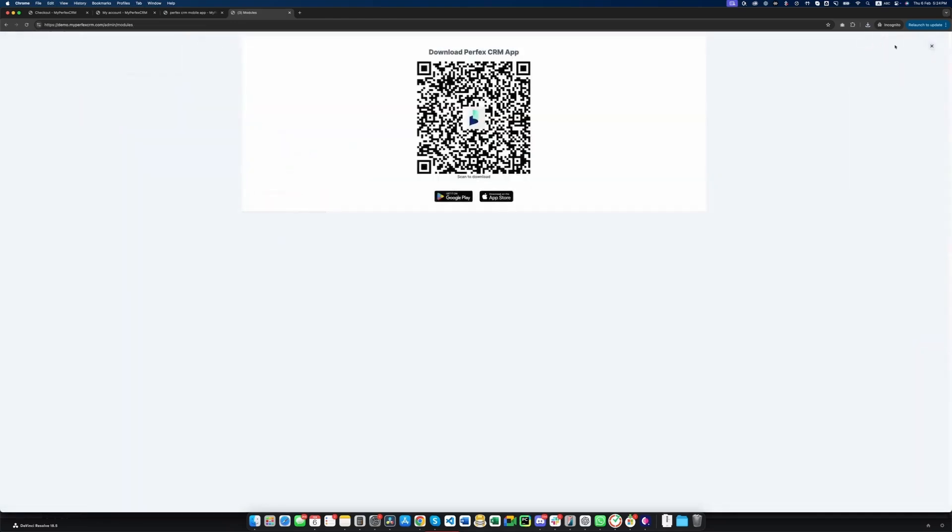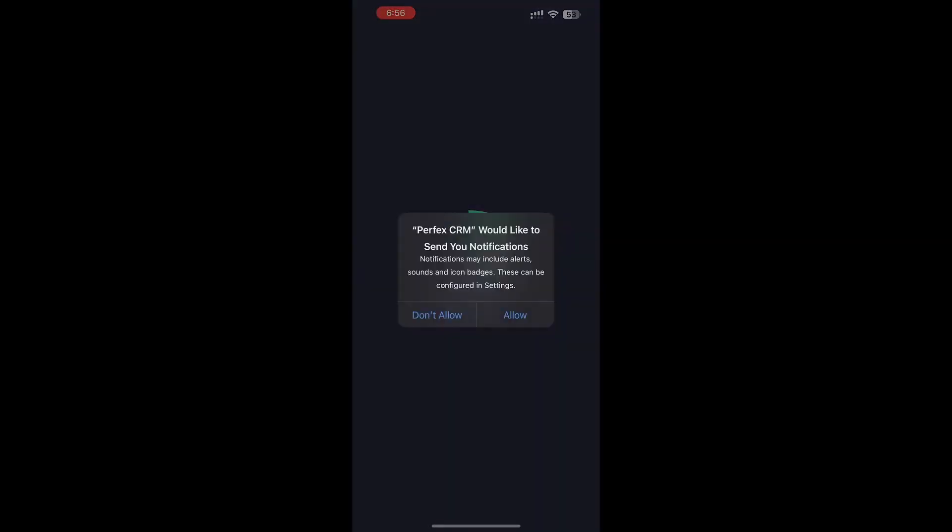Once activated, you'll see a QR code icon in the top right corner of your CRM dashboard. Click it to generate a QR code, which allows you to download the mobile app directly.